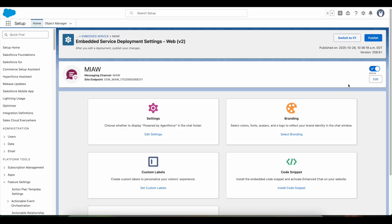You will receive an email saying that the deployment is published successfully. Once you receive that email, you can refresh your browser screen. After refreshing, on this page you should see the latest date on the Published On message — the time and date should match with when you clicked the Switch to Version 2 button.